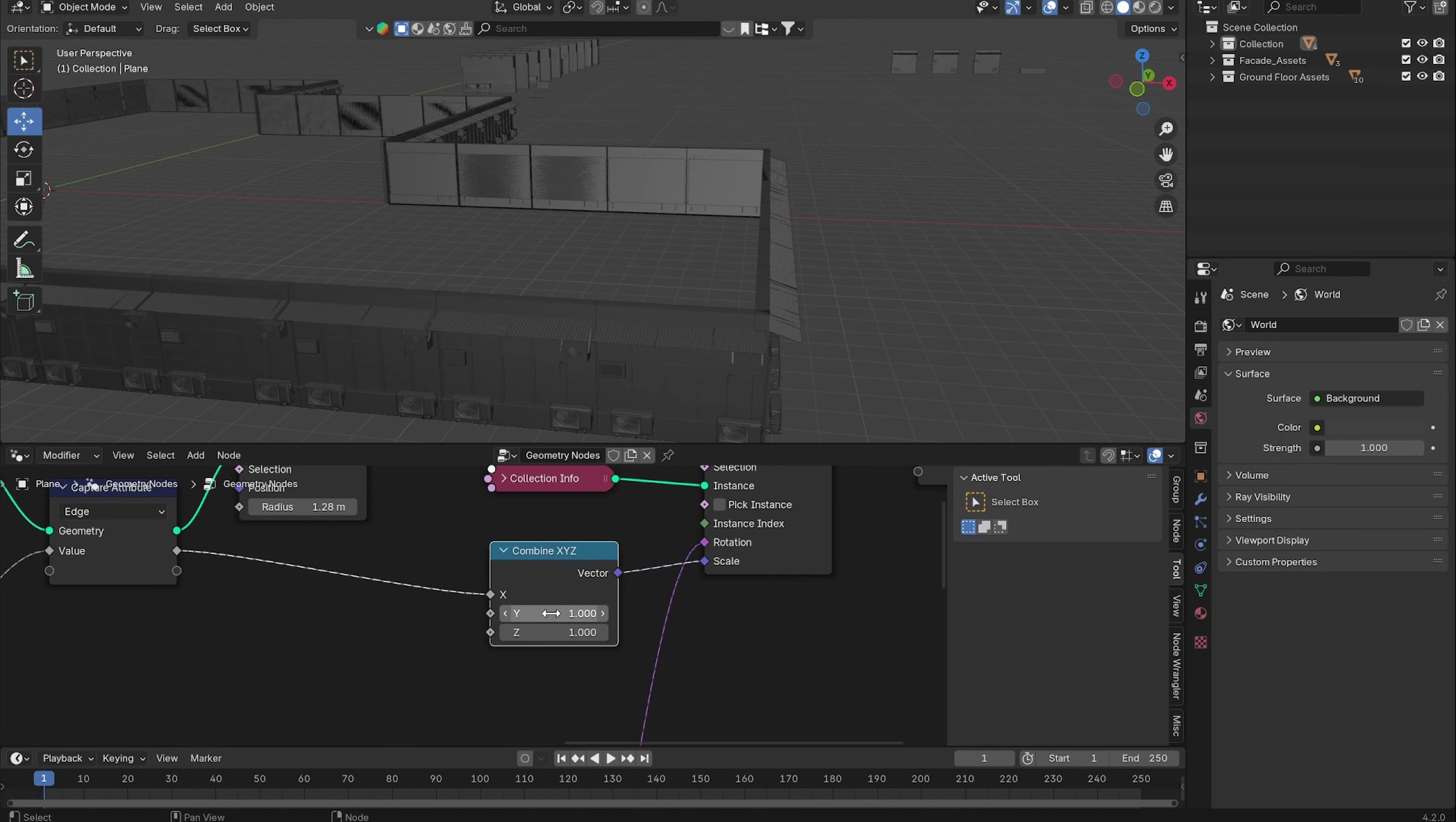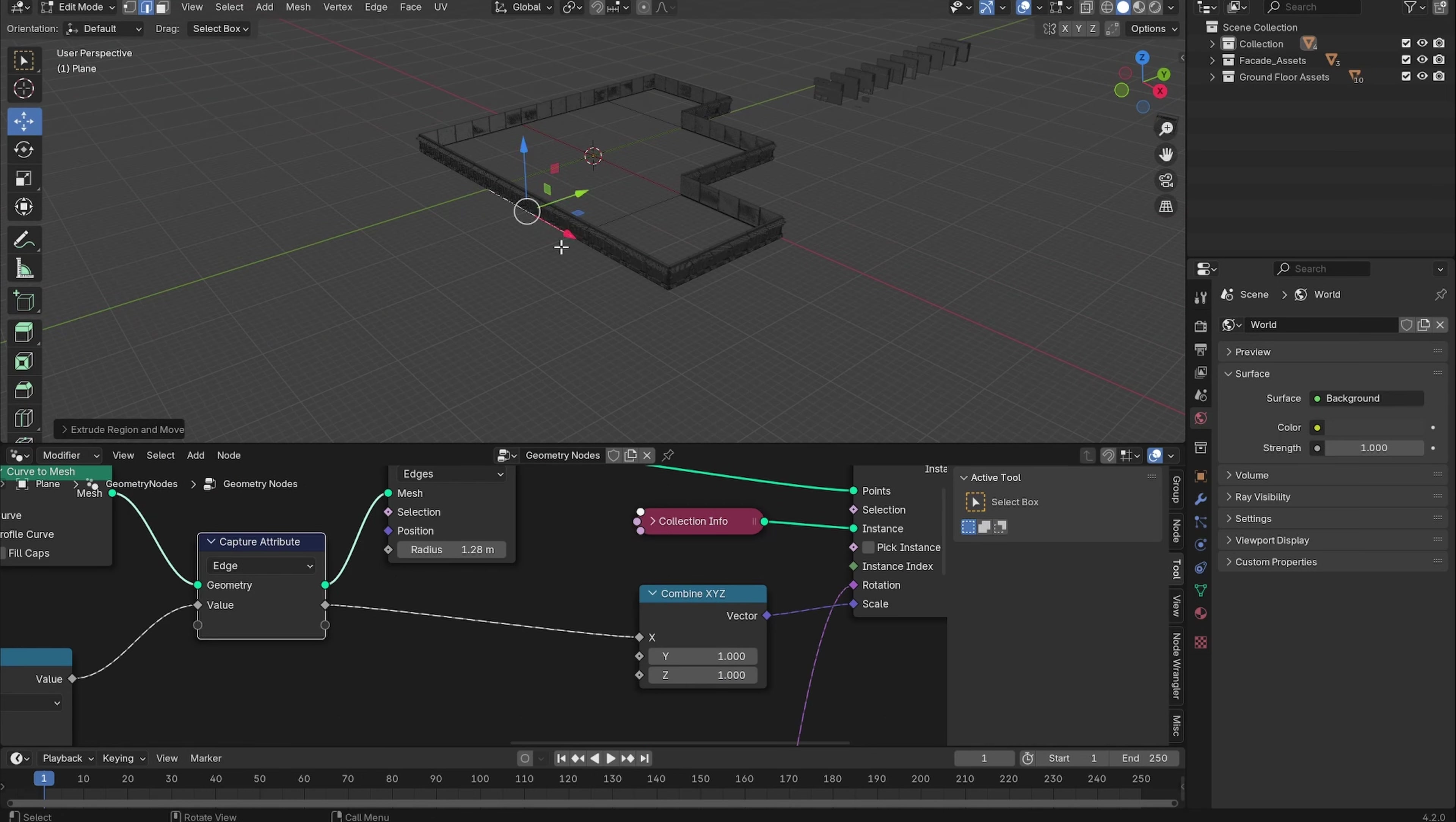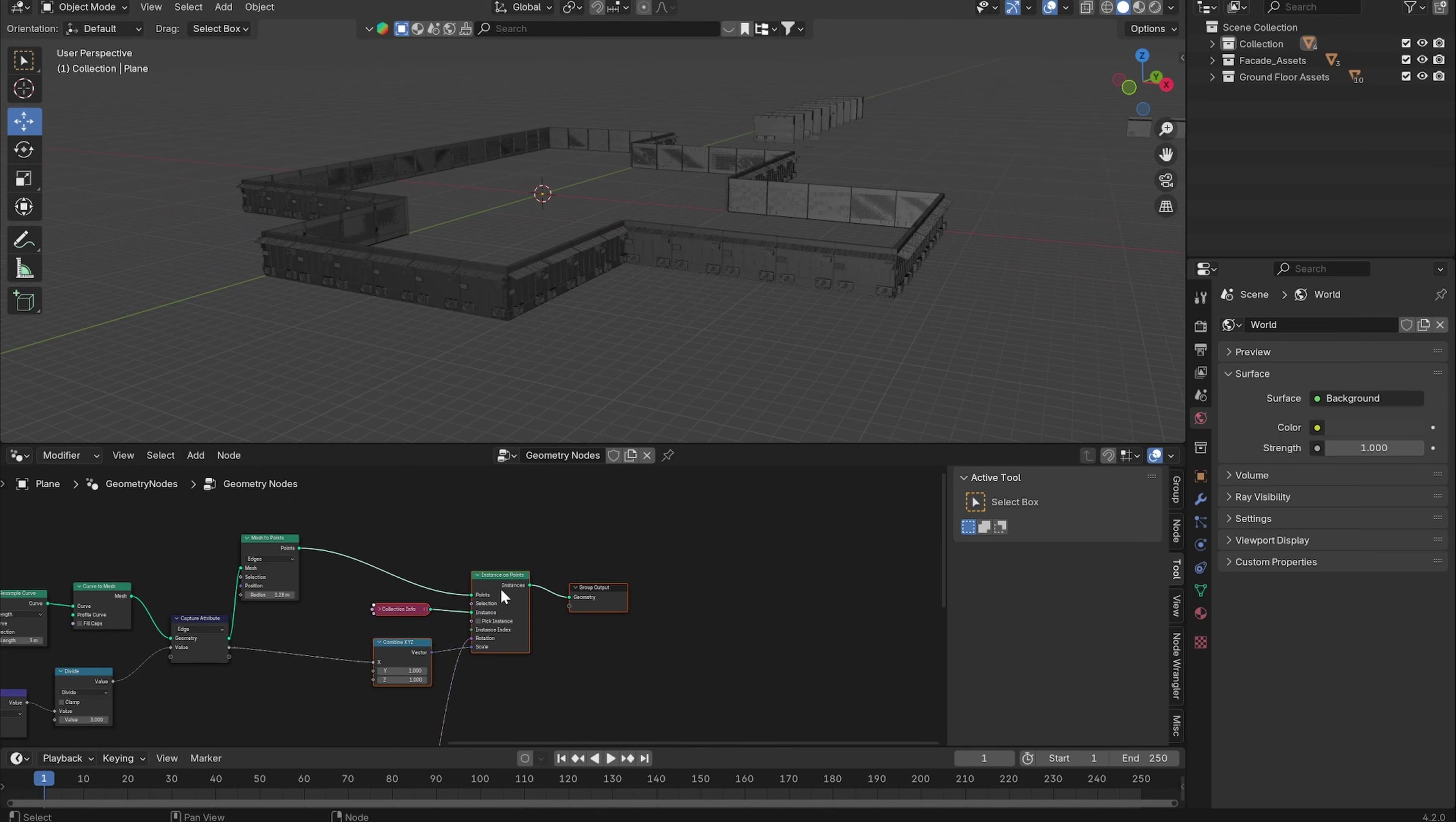You can even extrude new edges. So now we want to add some height to the building.